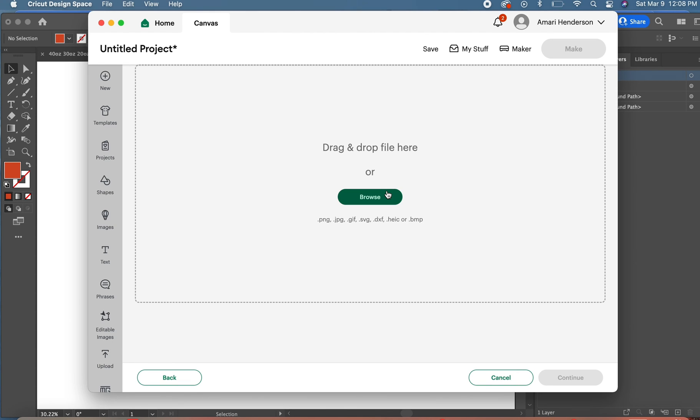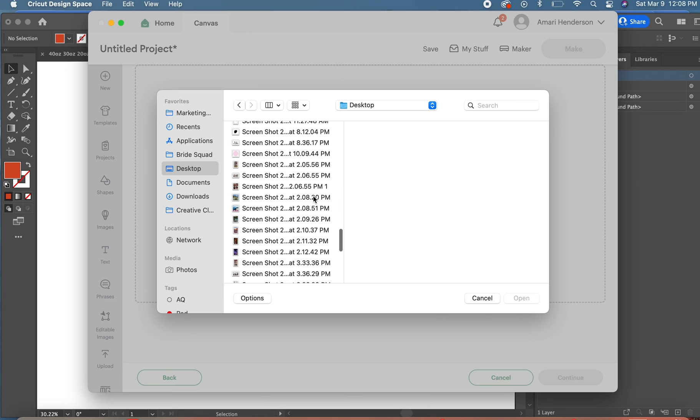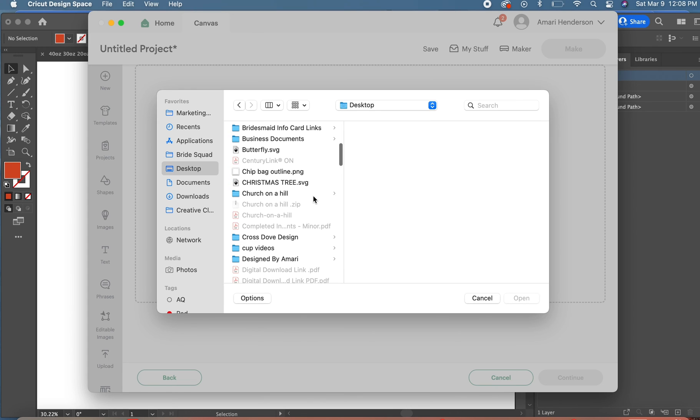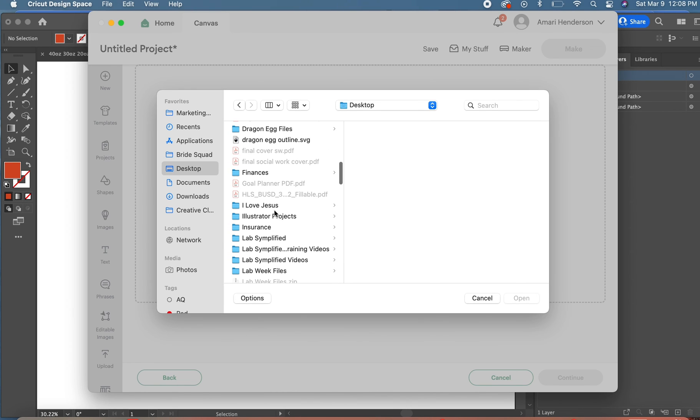I just want to make sure the SVG looks okay and it'll cut properly. I'm just finding that file.